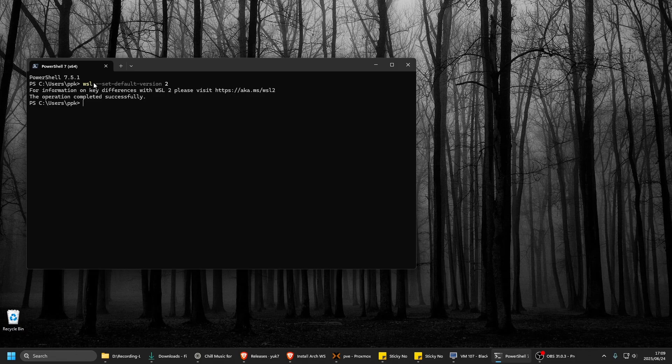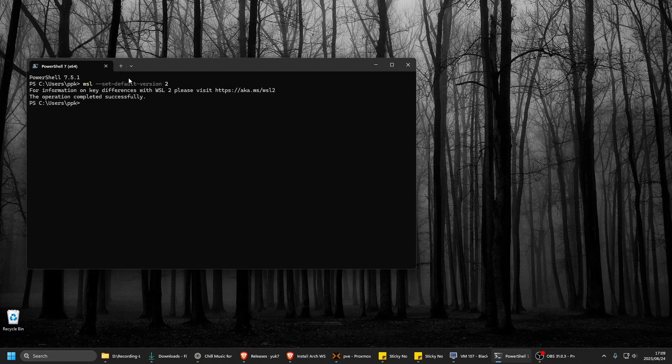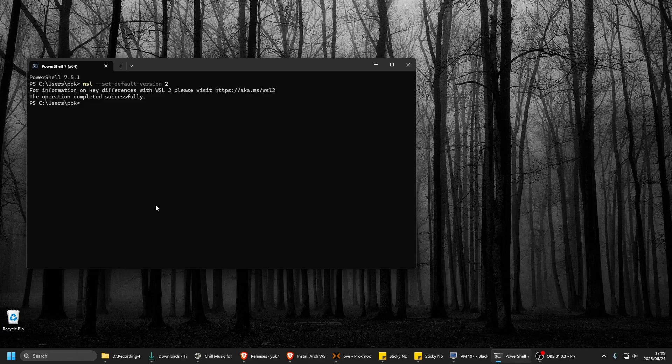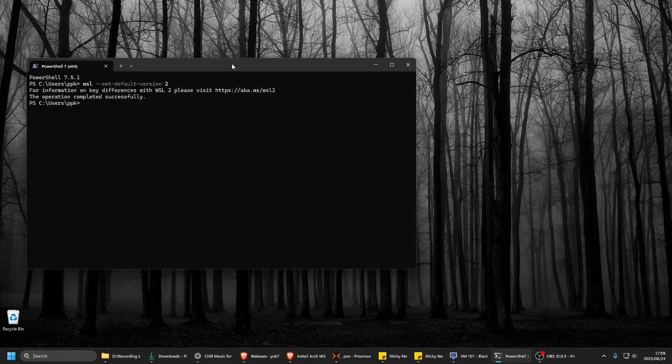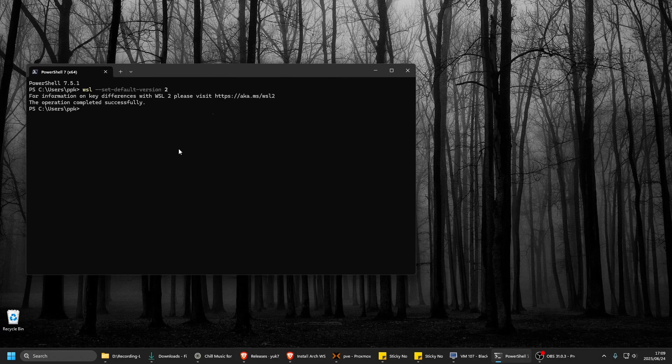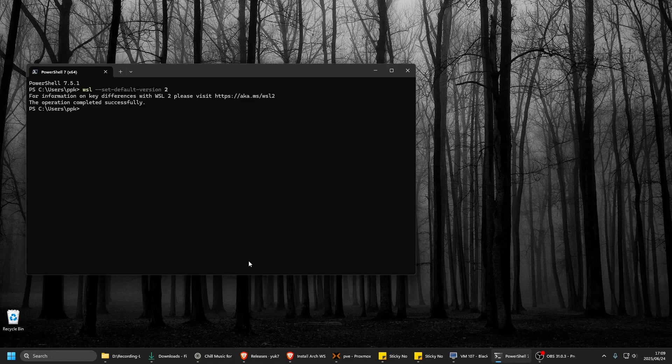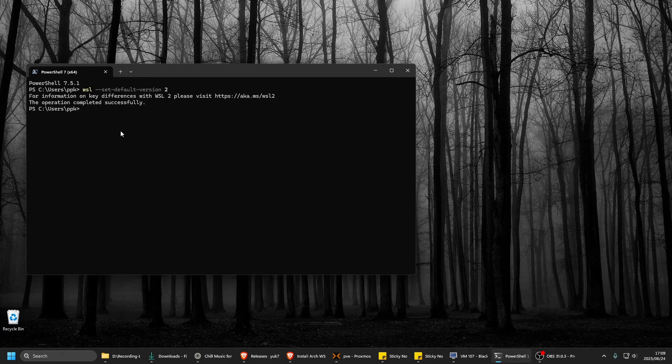Once that is done, you need to download the Arch zip file. I suppose it's like an image that it just dumps on WSL and it works.